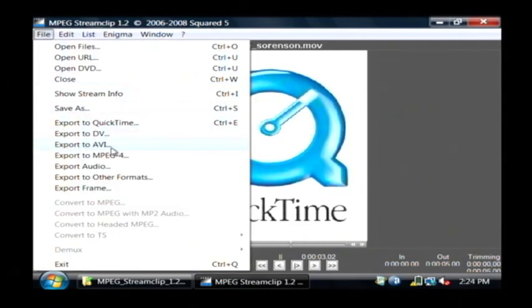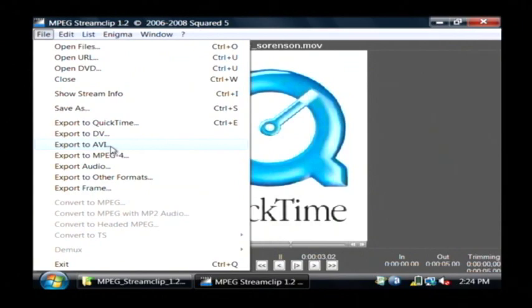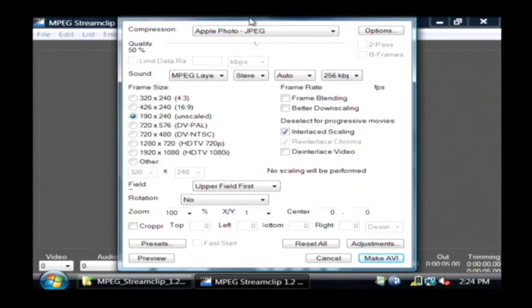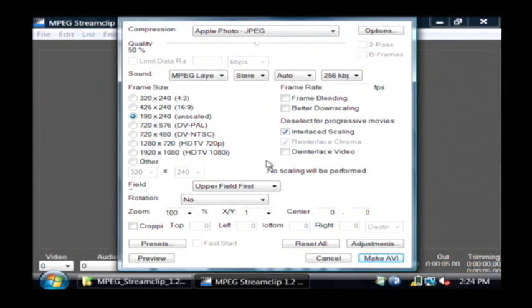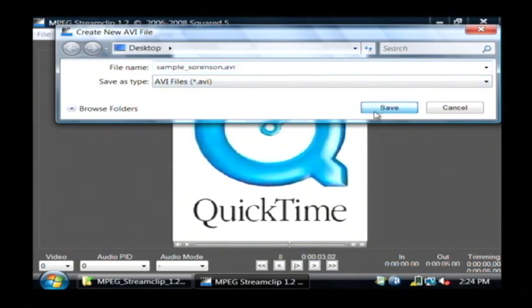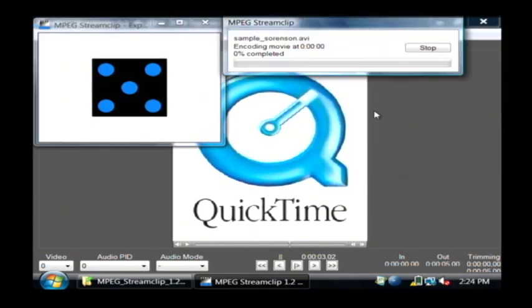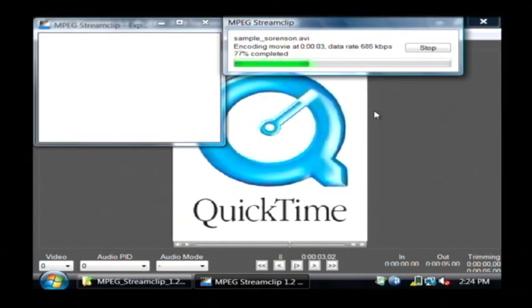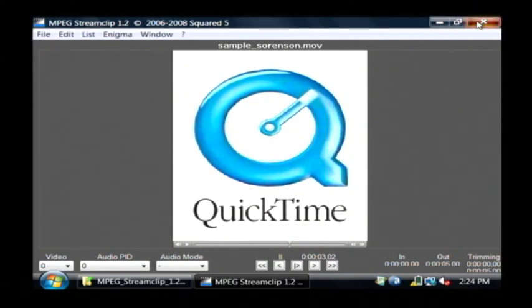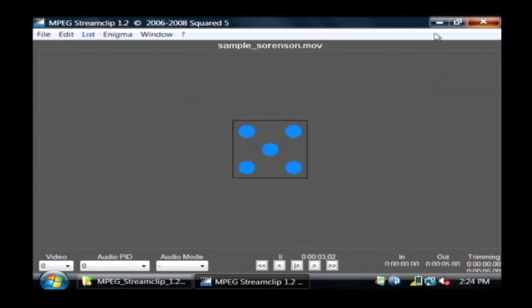So I'm going to click on Export to AVI, and you can make several adjustments to the quality of the video. I'll just go with the defaults myself, and all you have to click down there at the very bottom is Make AVI. You have to decide where you want to save it. I'm going to save it on my desktop, and that has just encoded this QuickTime video as an AVI file.